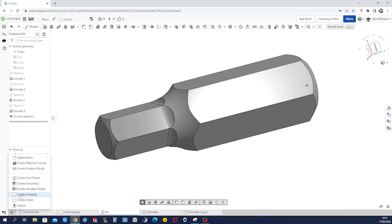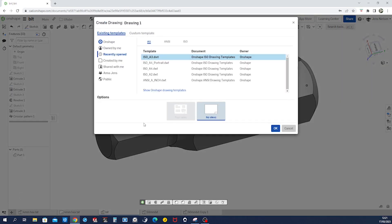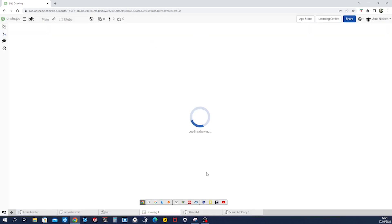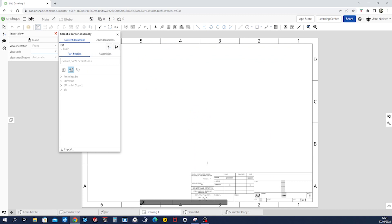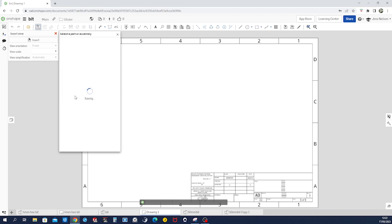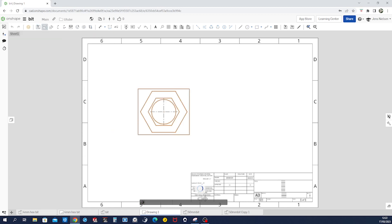All right, and I'll take the iso a3, accept that. Okay, and now, all right, bit I'll open that, there's my part. Get that over here.